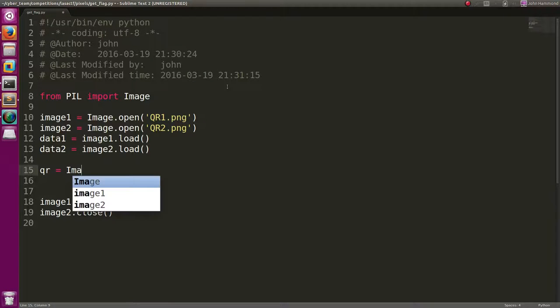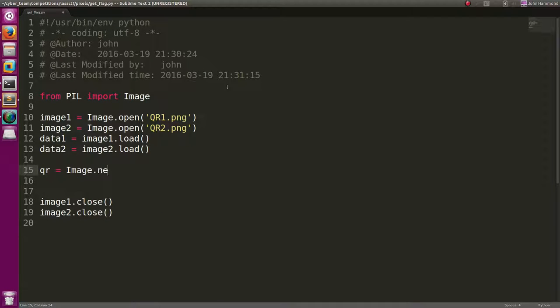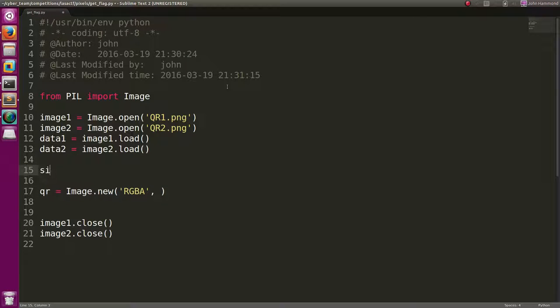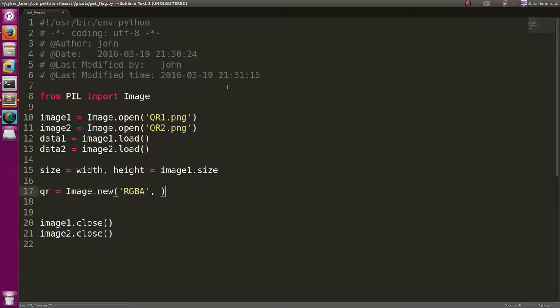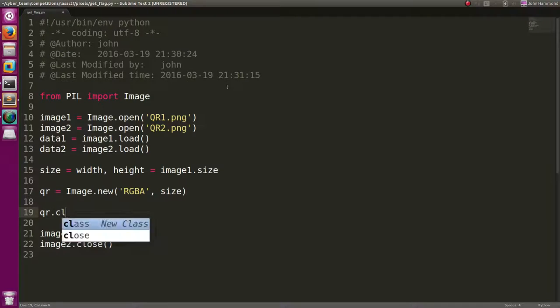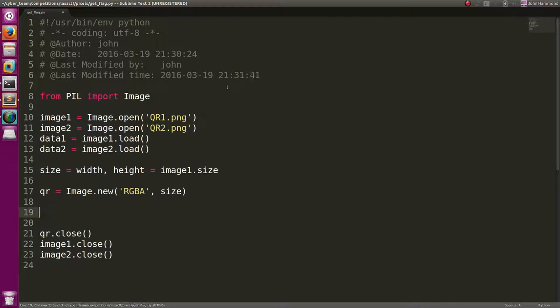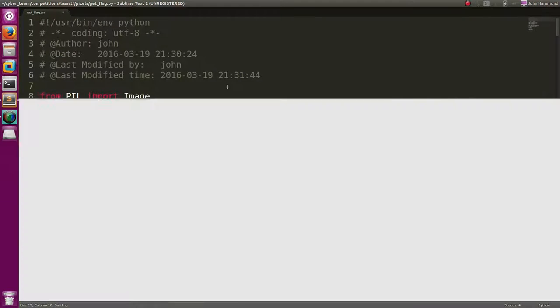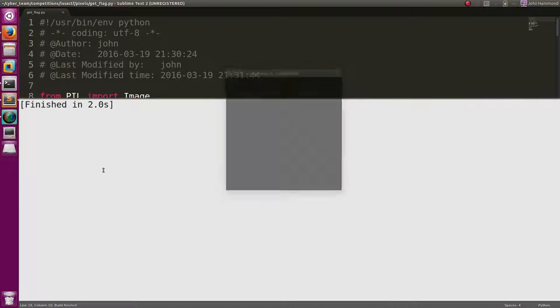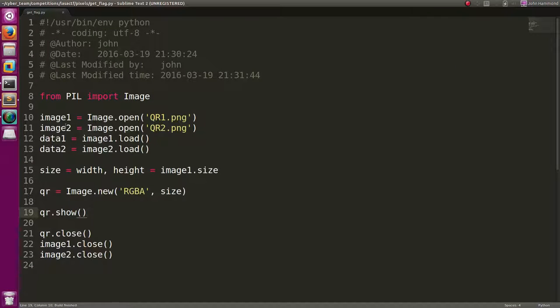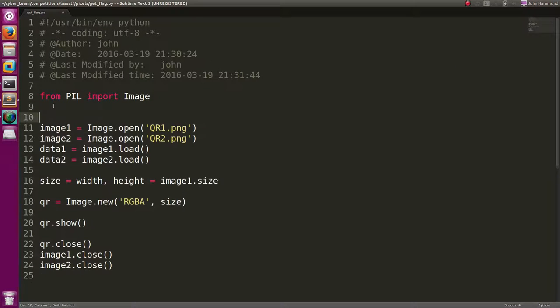We're going to do image new. It needs the mode, which will be RGBA. It needs the size. So let's actually get the size. Width, height equals image1. Both of these are the same size, so it doesn't matter which I use here. Size. And let's close qr as well. And let's actually just show it to see what it is right now. Okay, so we've got a black screen. We've got a black blank image.